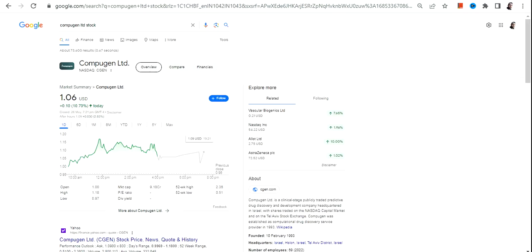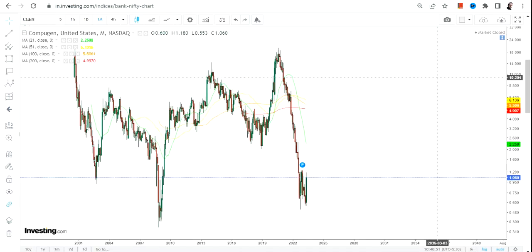Hello friends, welcome to my channel and thanks for watching this video. In this video we are going to discuss about CGE stock, or Compugen Ltd.